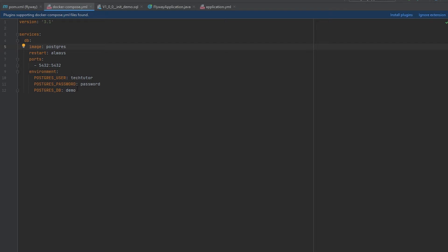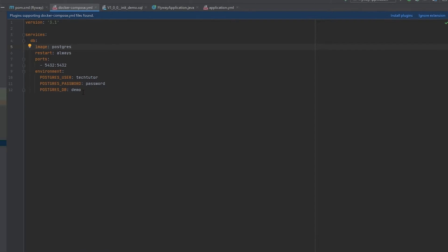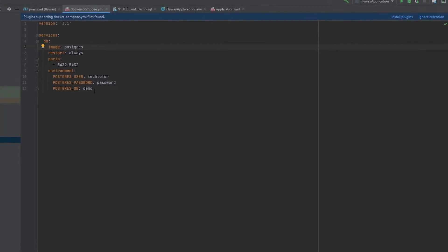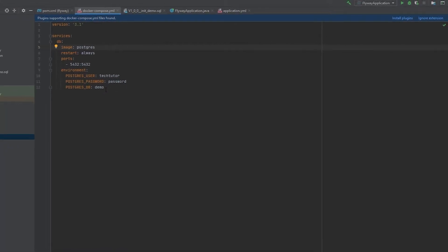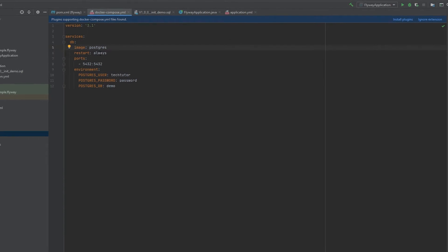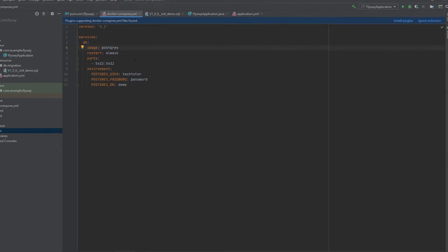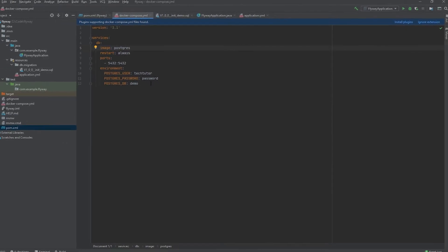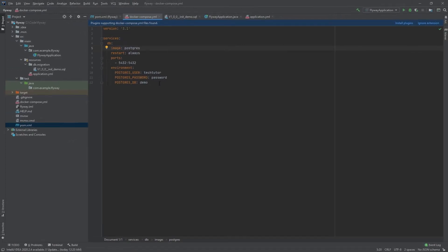And then these are optional configuration values. So we're going to set the Postgres user as TechTutor, the Postgres password as password, and the name of the database as demo. And I'll also link the image information inside of the description so that way you can take a look at what else you can configure with this image.